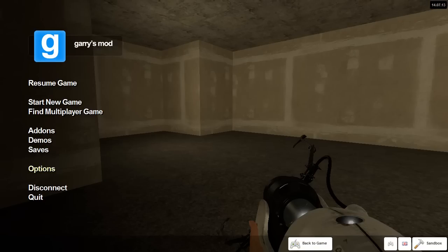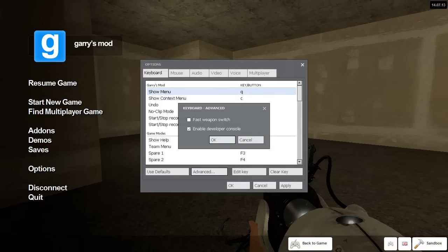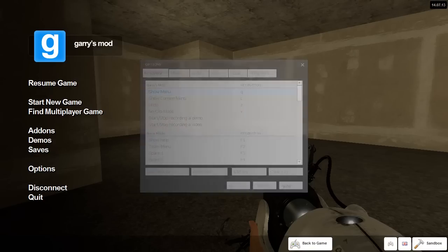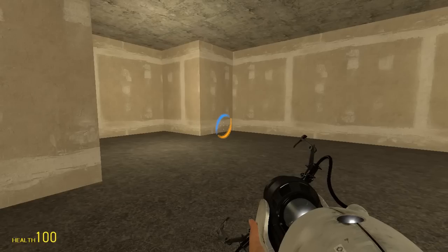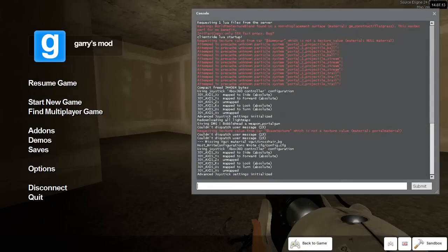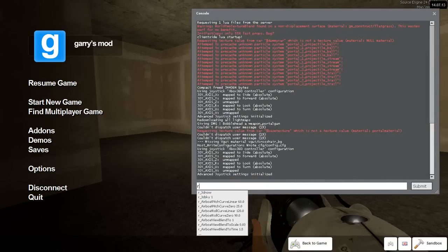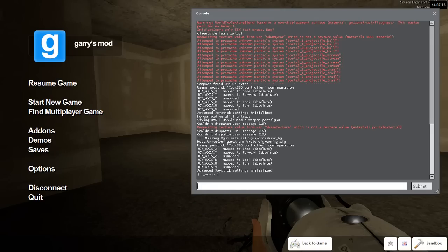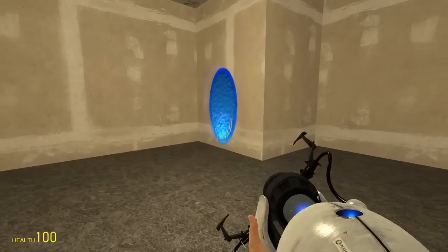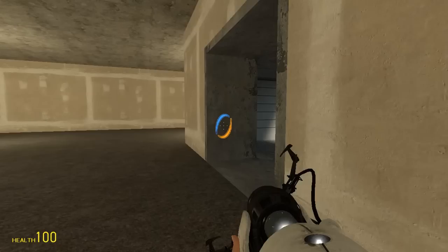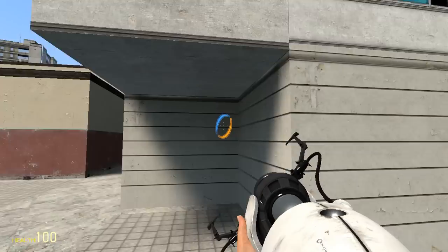So to fix this, we have to use a console command. If you haven't already, you can enable the console by clicking options, advanced, checking enable developer console, OK, OK, OK. Then press the squiggly key, it is above the tab key. It should open the console. Type in the following: r_novis 1, and then press enter. That issue will no longer be there.